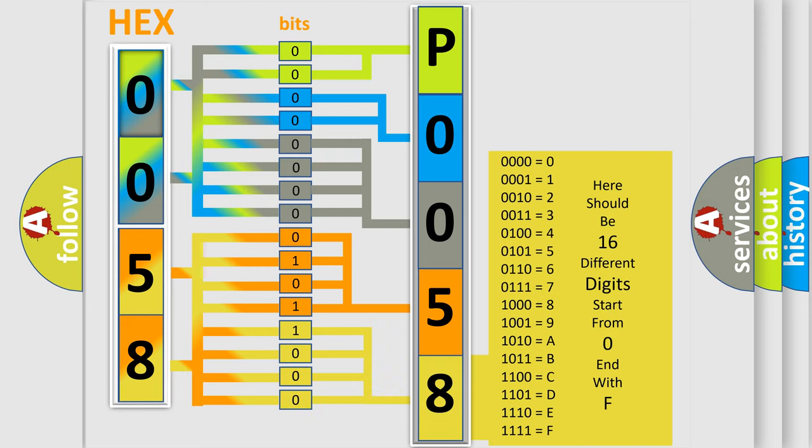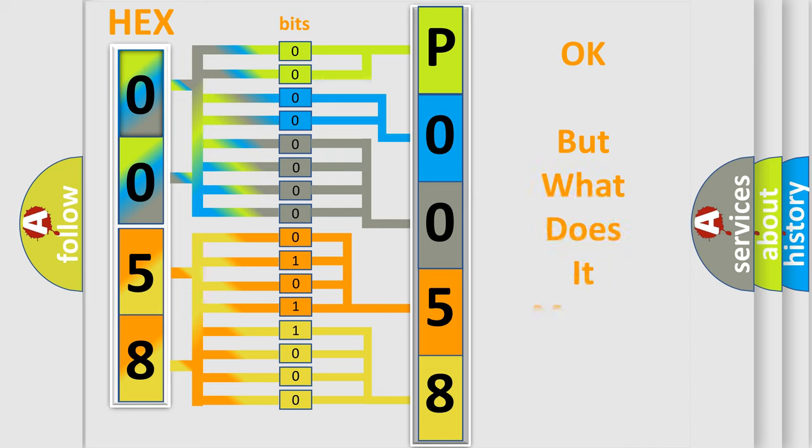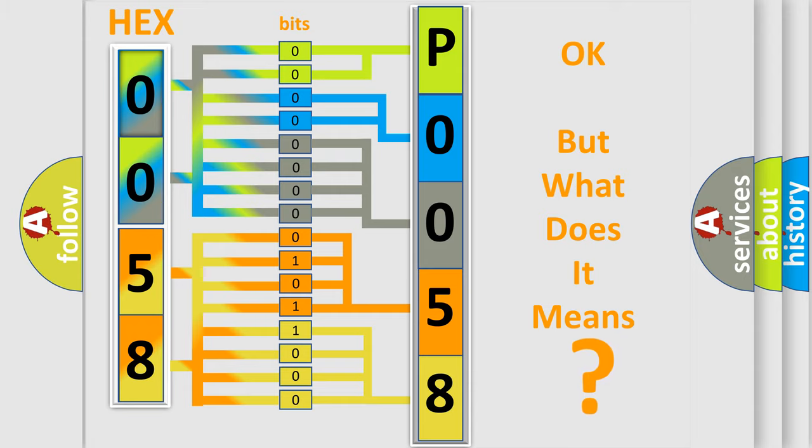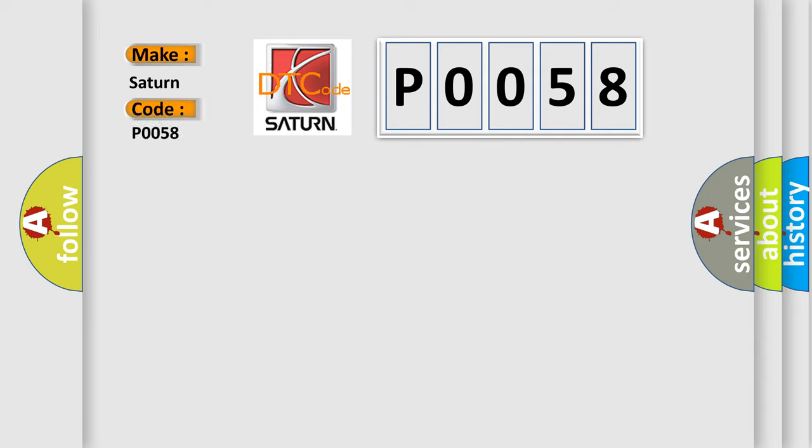We now know in what way the diagnostic tool translates the received information into a more comprehensible format. The number itself does not make sense to us if we cannot assign information about what it actually expresses. So, what does the diagnostic trouble code P0058 interpret specifically for Saturn car manufacturers?